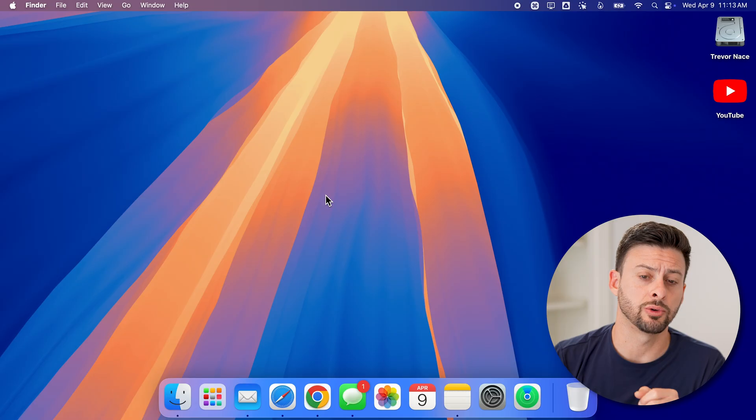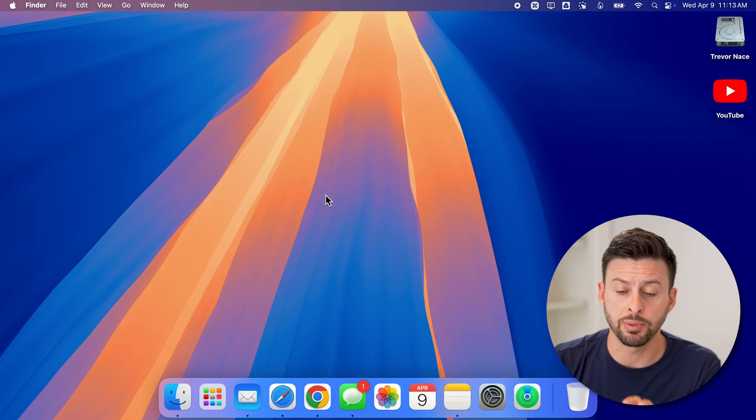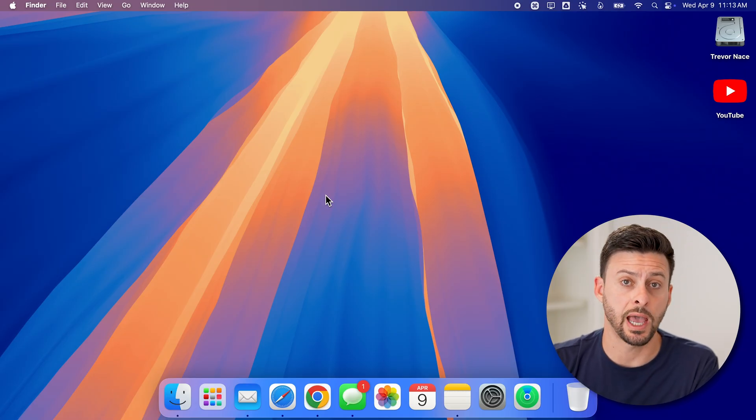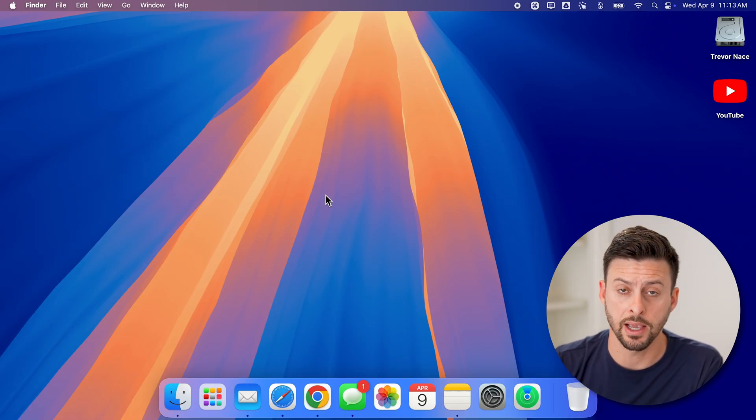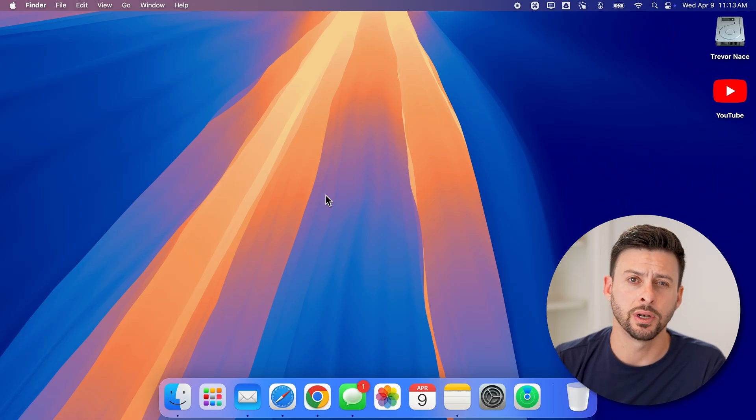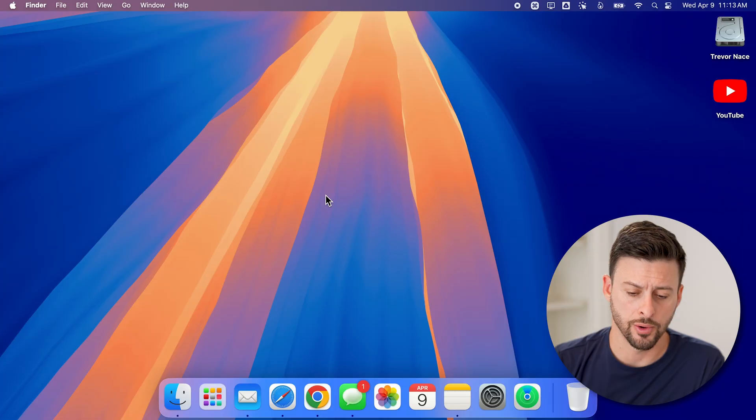Now, there are two different places that we'll check. One is the built-in passwords app on your Mac, and the other one is Google Chrome.